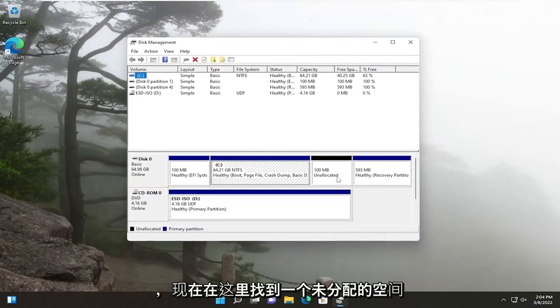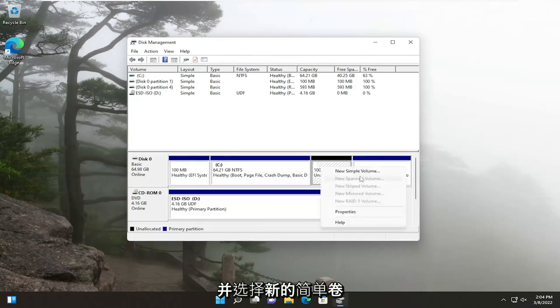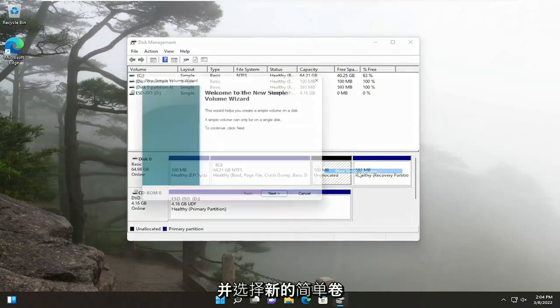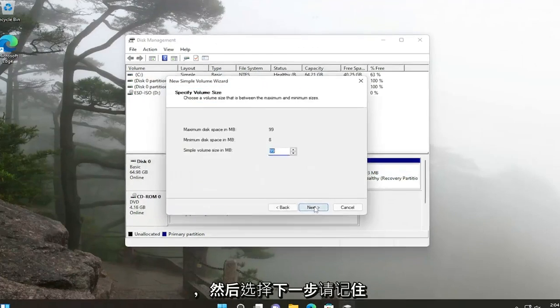And now locate an unallocated space in here and you want to right click on it and select new simple volume and then select next.